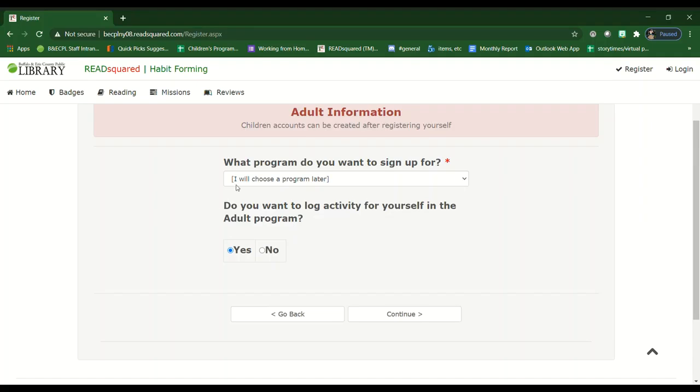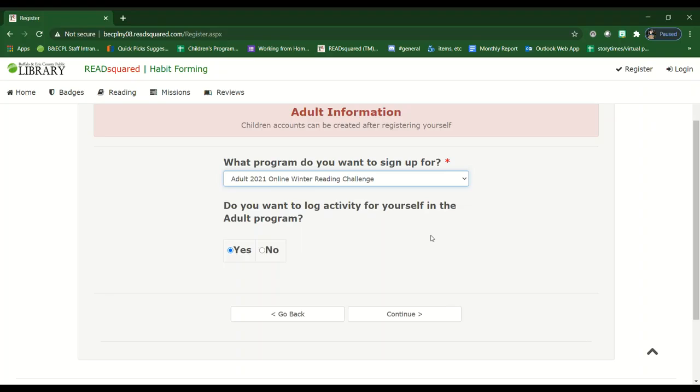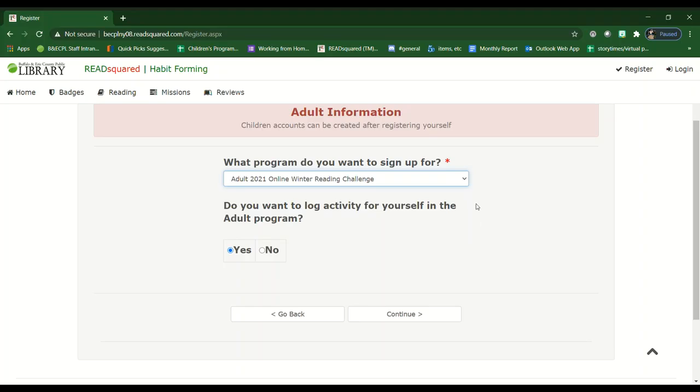You would select from the drop down which contest you would like to sign up for. Adults, we encourage you to join in the fun and decide to join our Winter Reading Challenge and log your own books. Kids read even more when they see their parents reading. If you do decide to participate yourself, please click yes. If not, and you just want to register your children, select no. In this case we're going to select yes. Hit continue.